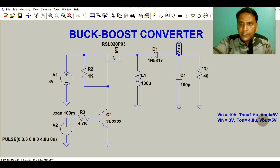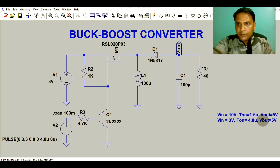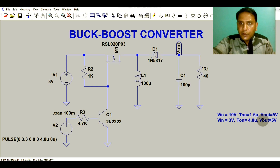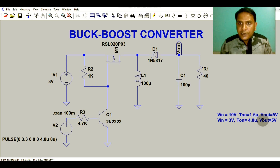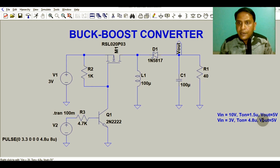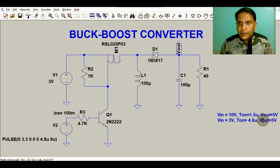If your input voltage is 3 volt, your output voltage is 5 volt. If your input voltage is 10 volt, your output voltage is 5 volt. We will understand how this buck-boost converter works for both cases.